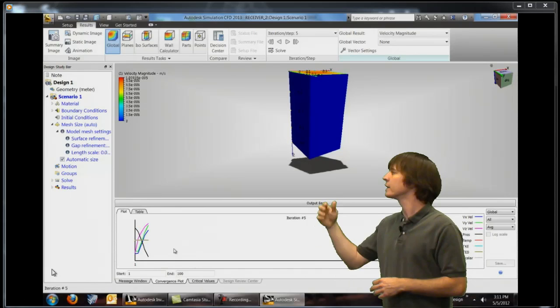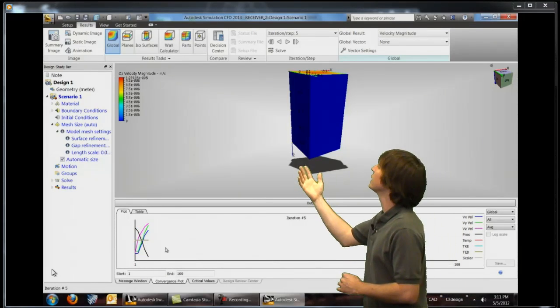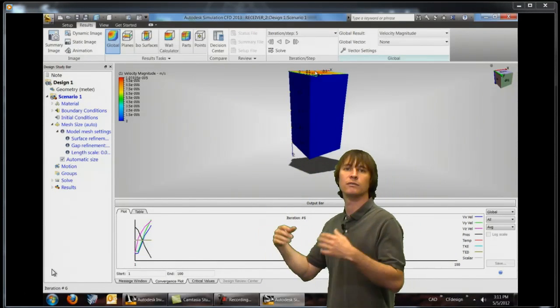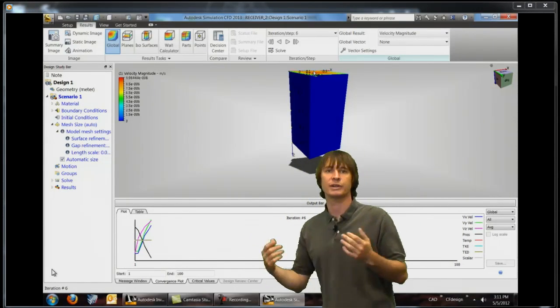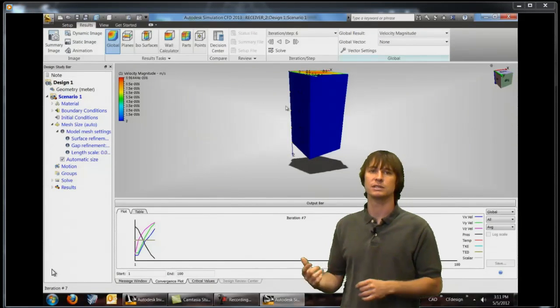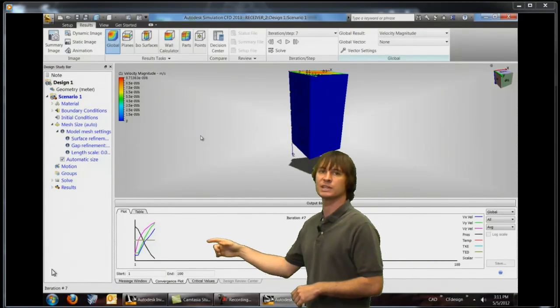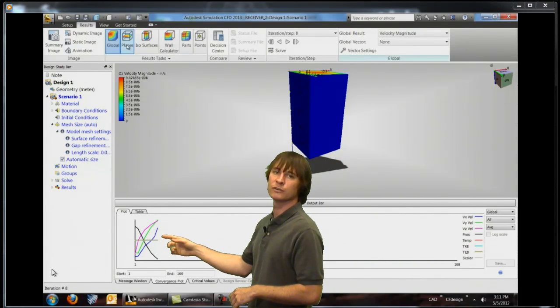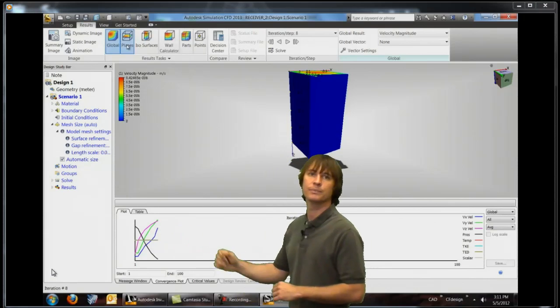So we can look at any result type that we want right now, our velocities, our temperatures, whatever is important to us in this analysis and with each step it updates our results visually.